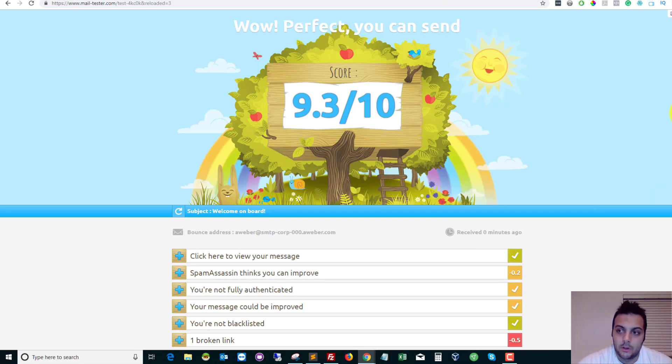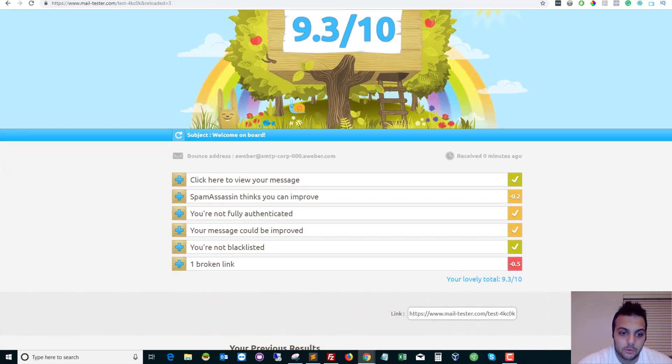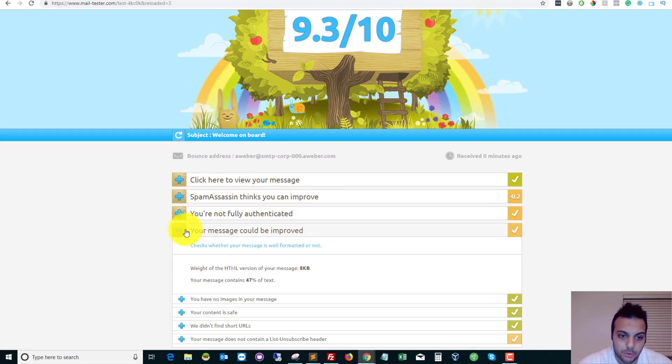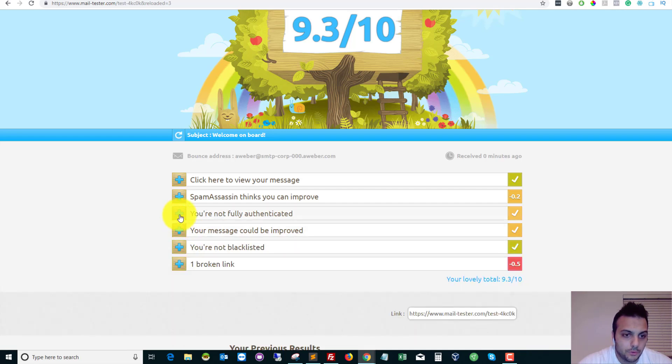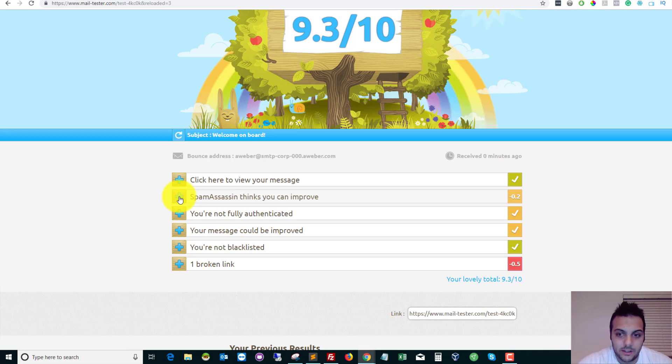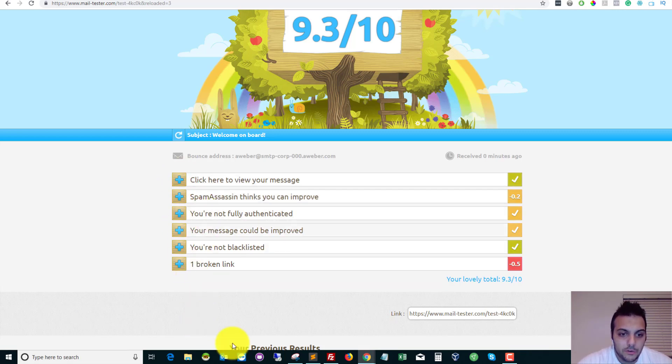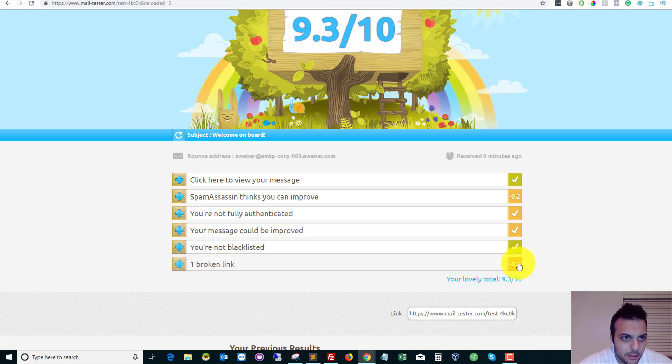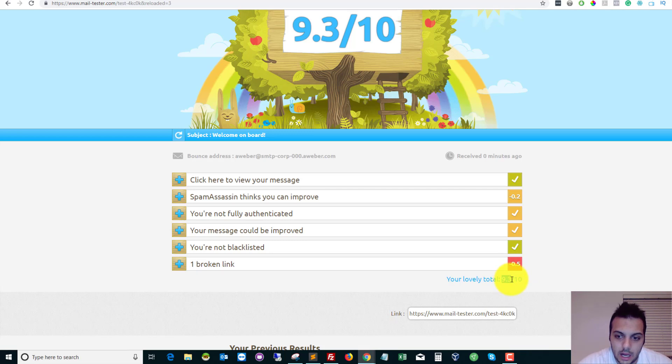We also want to look at the results from Mail Tester because Mail Tester will tell you if you're blacklisted, how you can improve your message, if you're not fully authenticated, if spam assassin thinks you can improve. So this will give you everything and a total score. So mine's nine point three out of ten. It's saying I've got a broken link, but it's to my Facebook page so I can go and fix that. And then it will probably be a ten or nine point five or something.